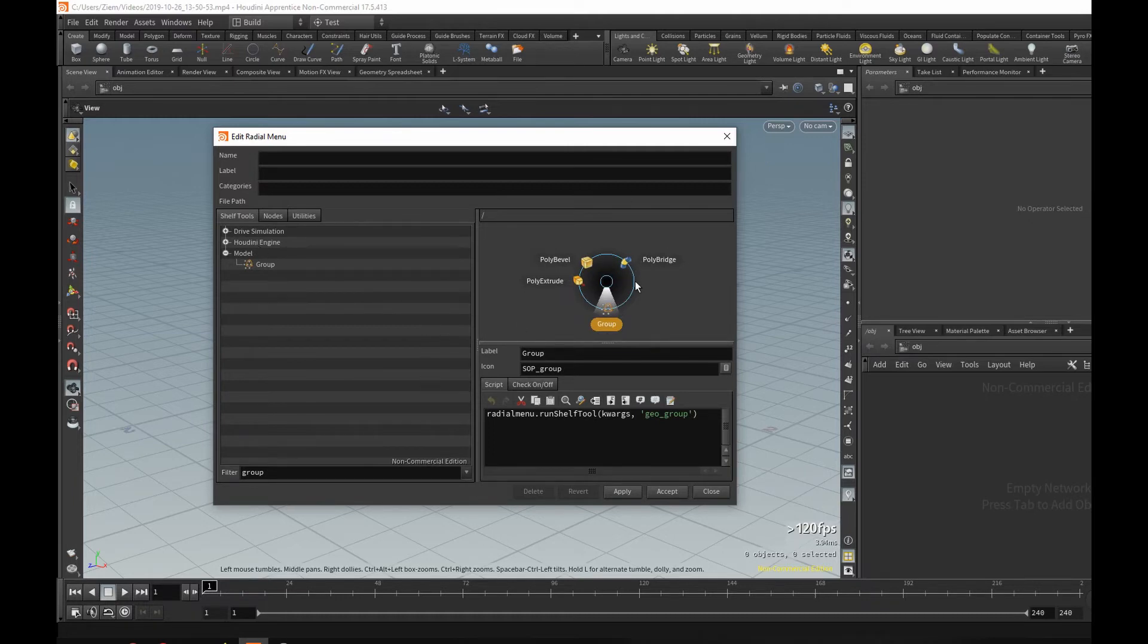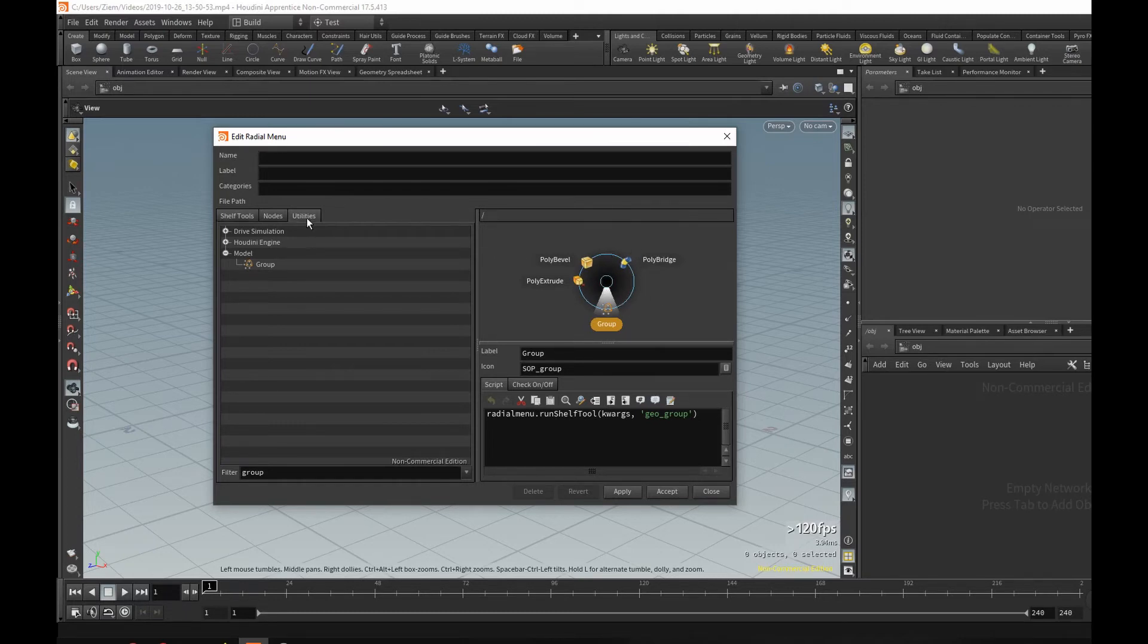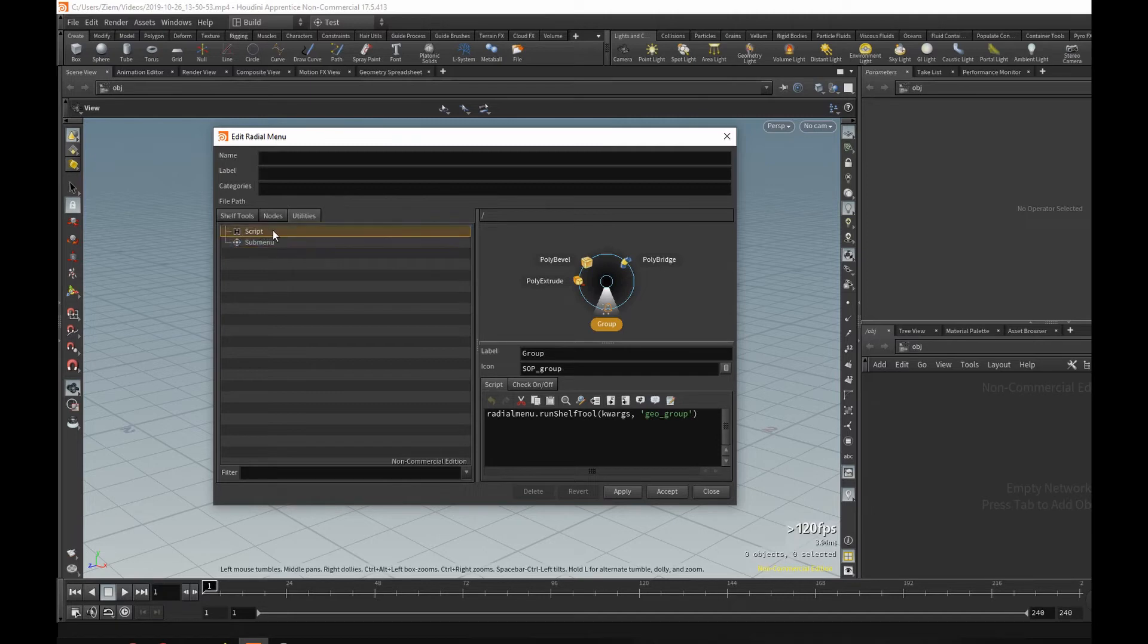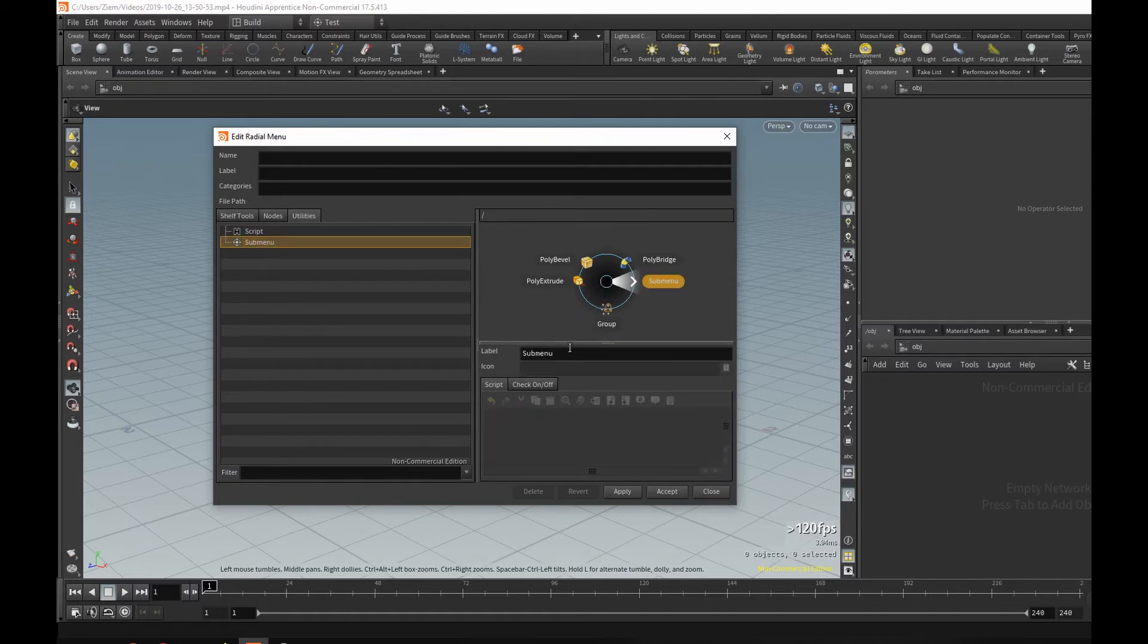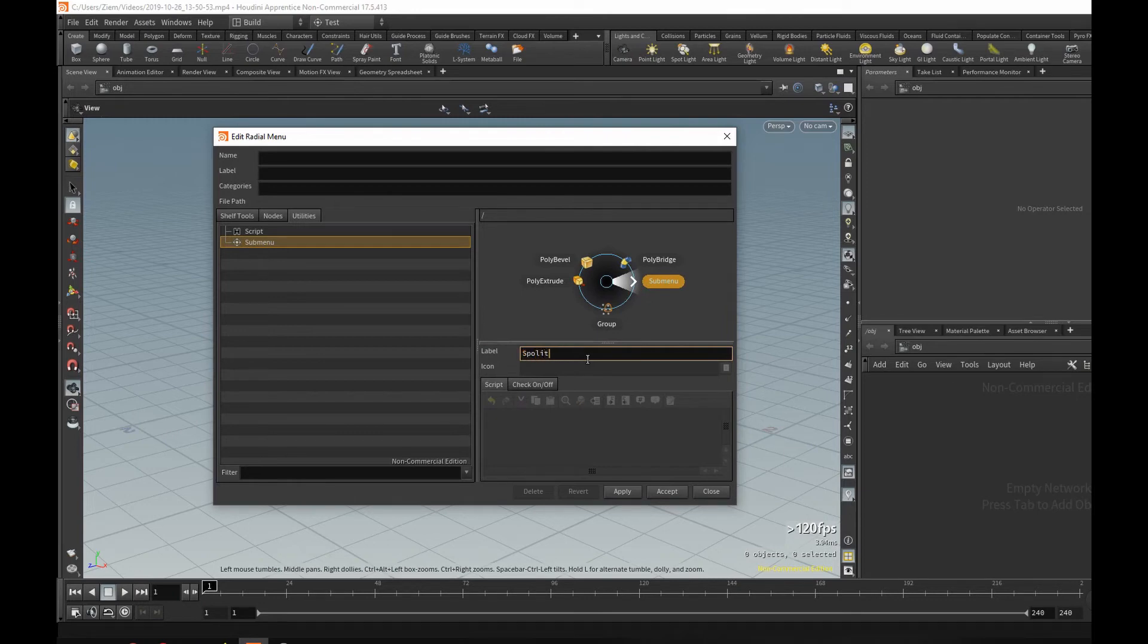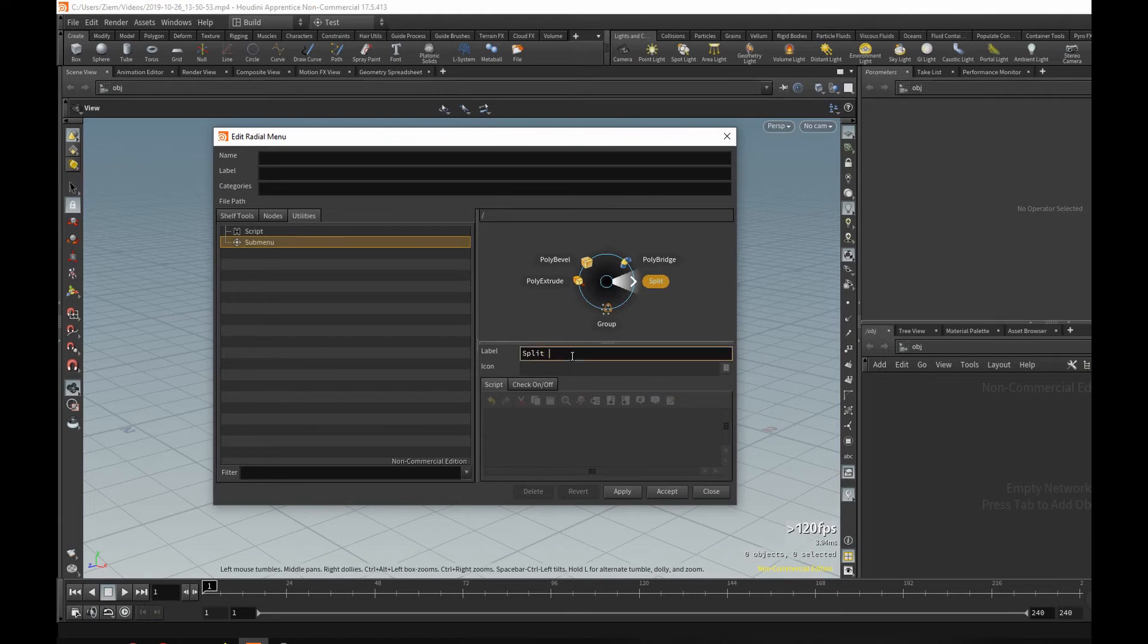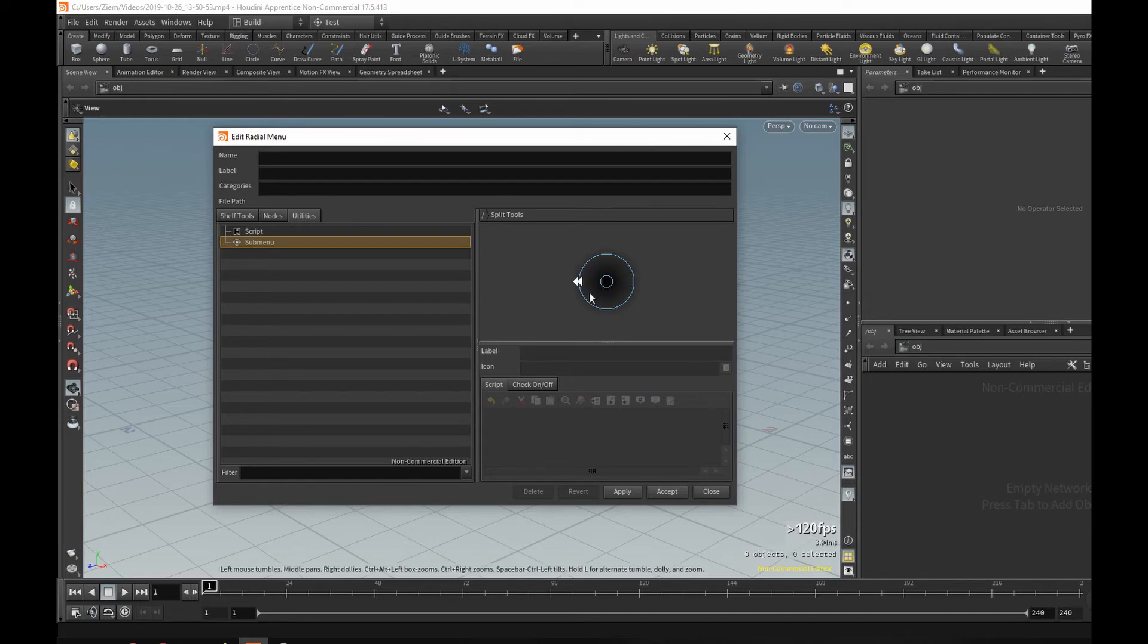Now you can create a second layer into this. Dive into this one by just going to the utilities menu there. You can either load your own scripts or a submenu. Now if you drag over the submenu, maybe call it something like split, right click, type split tools. Double click that and now you have six more locations that you can place tools.